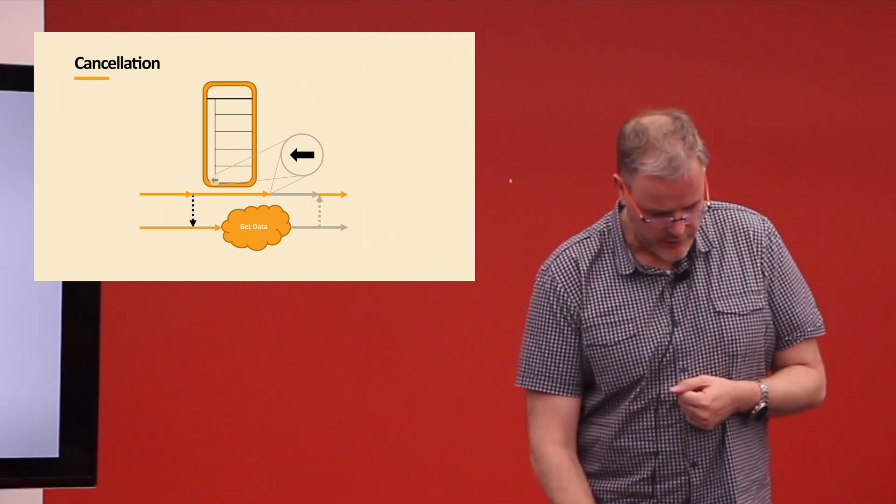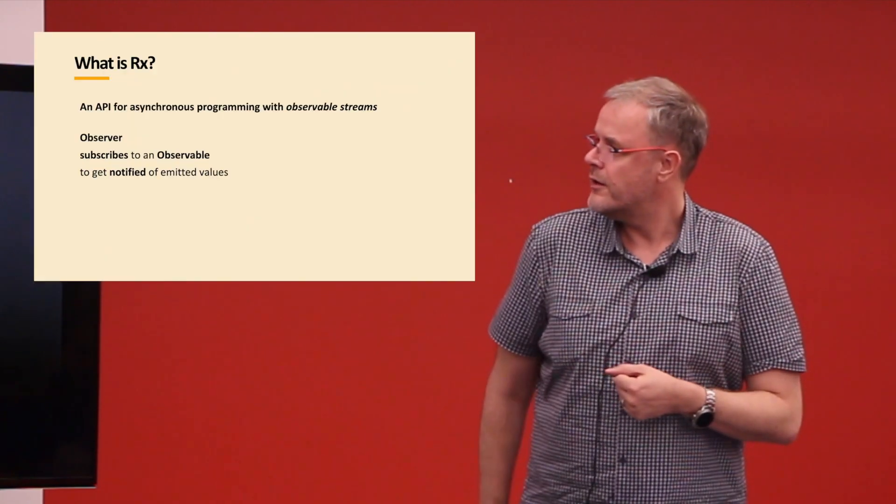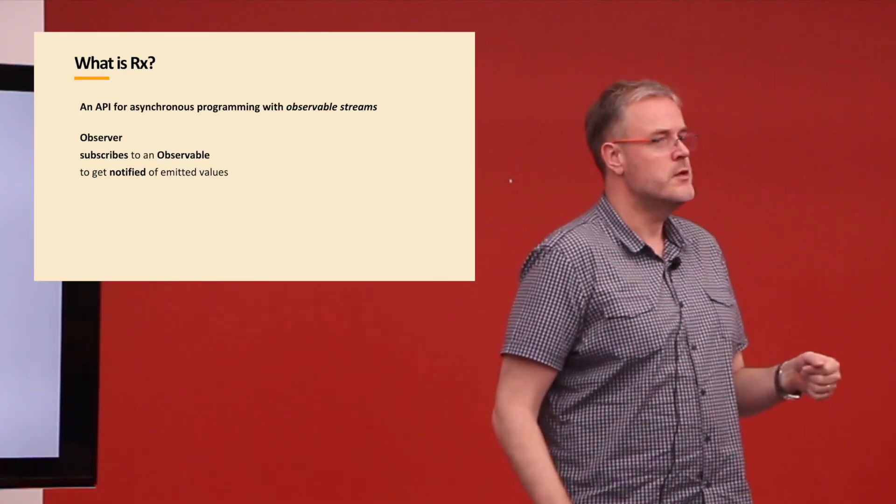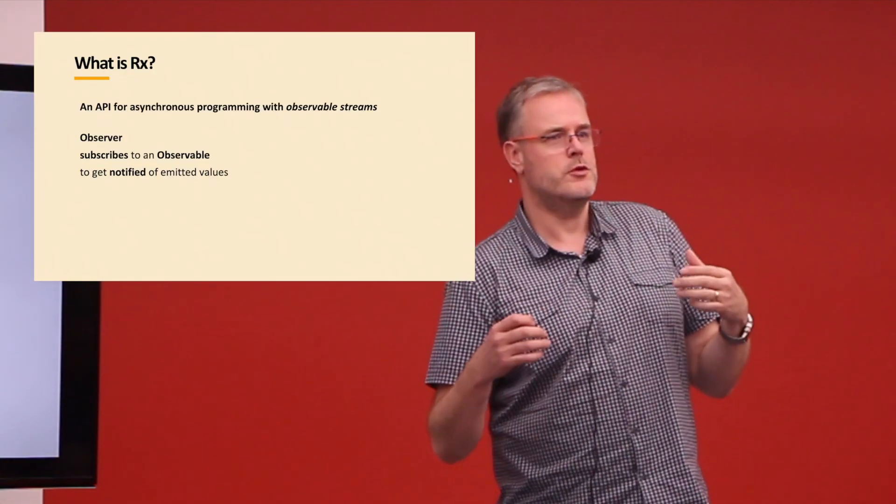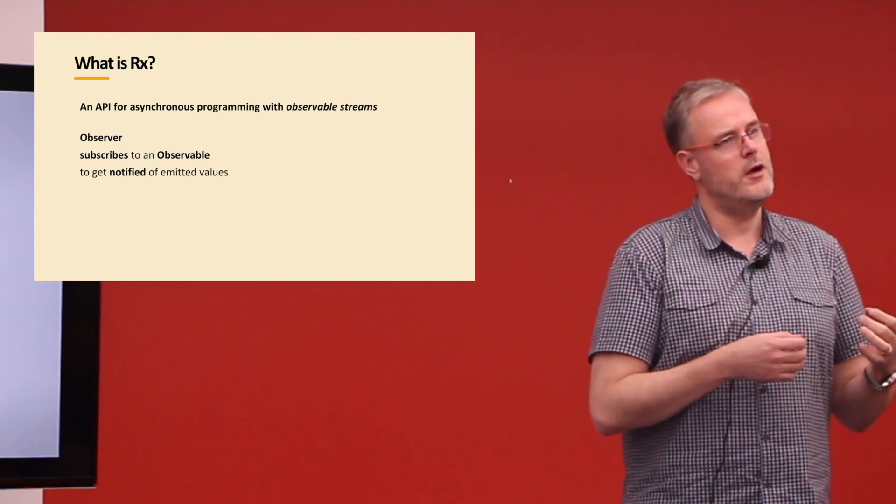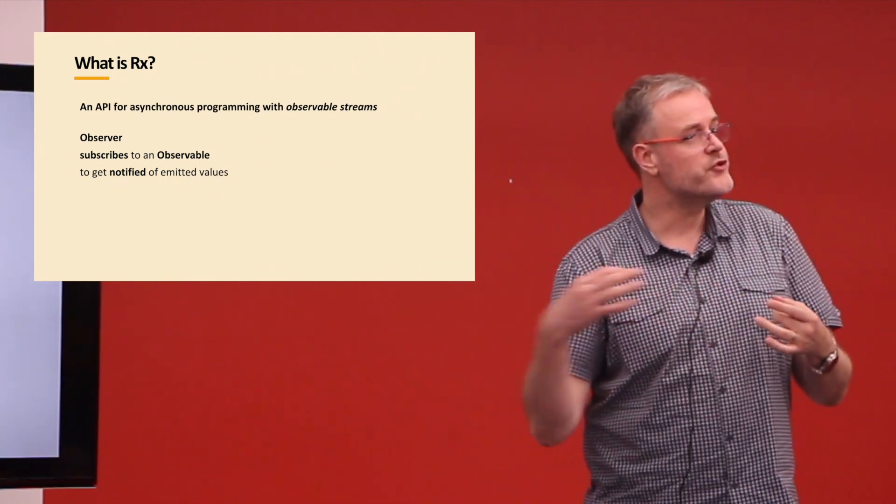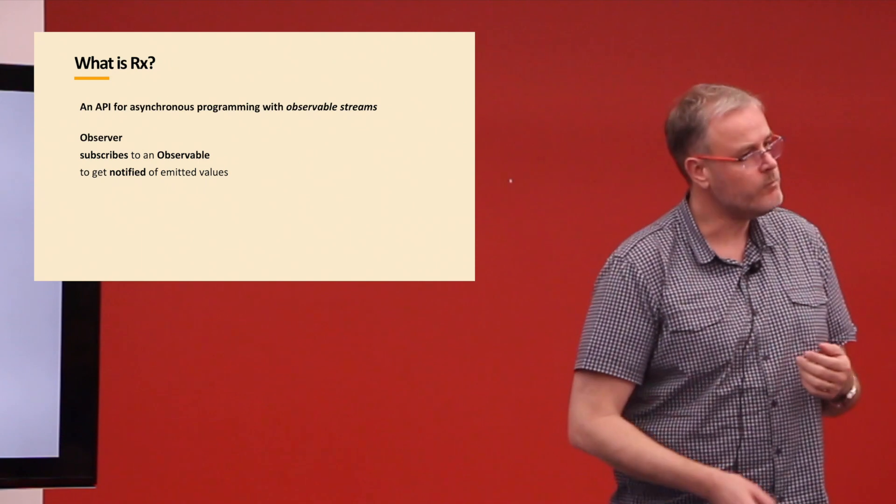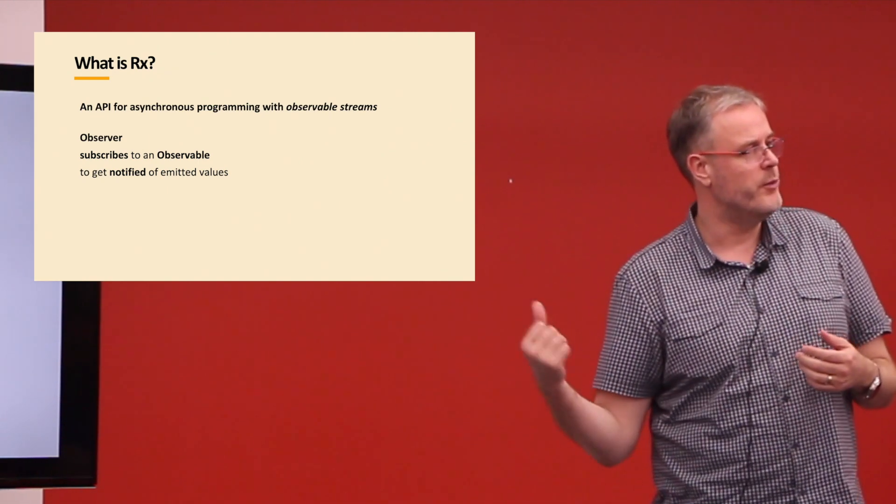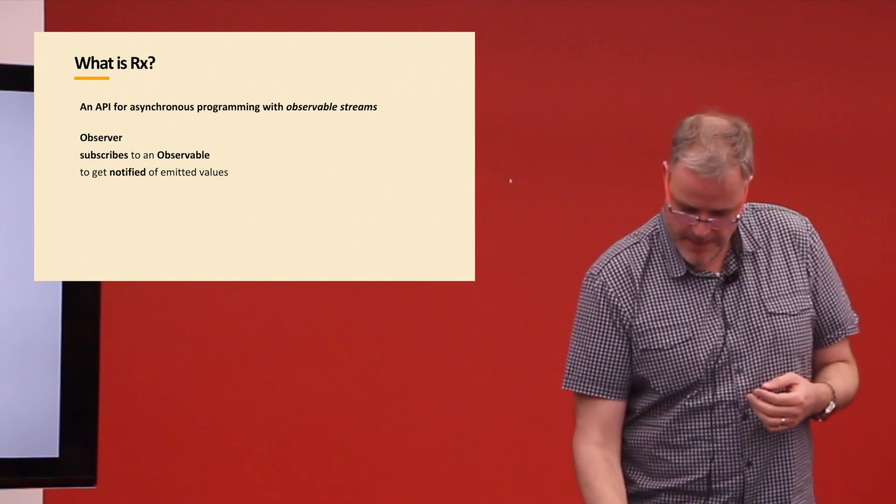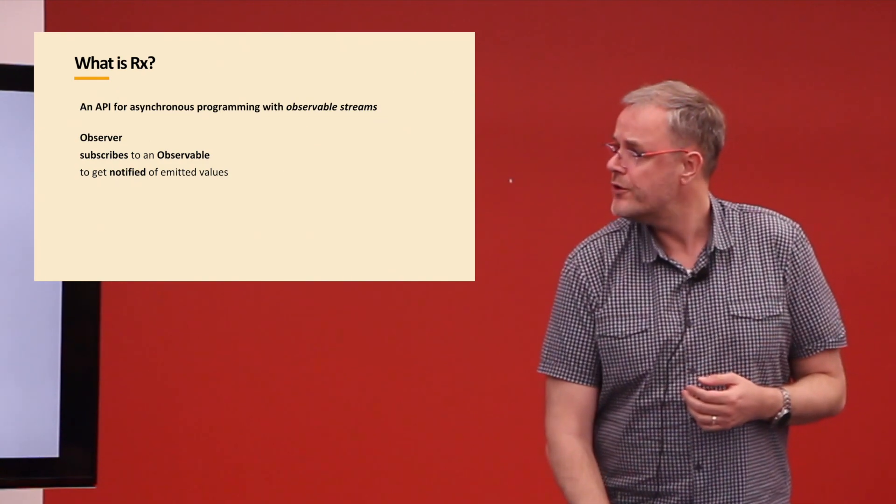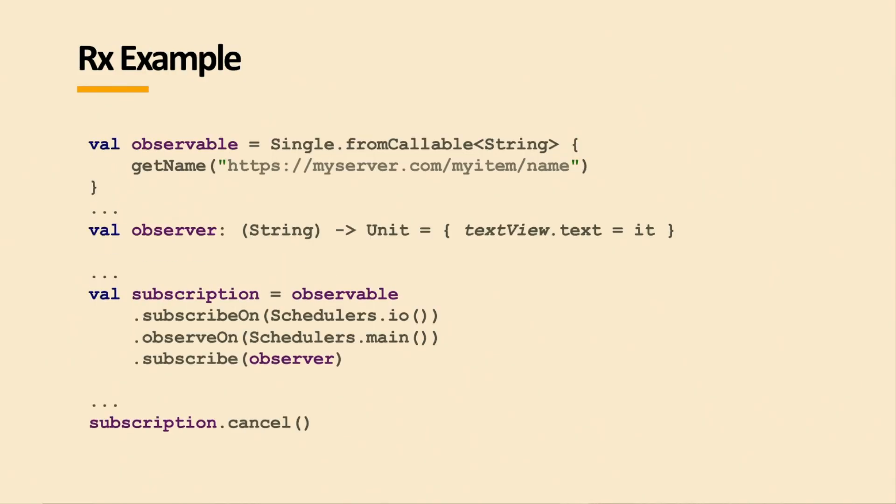So I have a quick intro in Rx. Rx is basically an asynchronous programming way of observable streams. So there are observers that look at observables, and they have values that they get notified of. That's basically what they do. How does it look like in code a little bit?